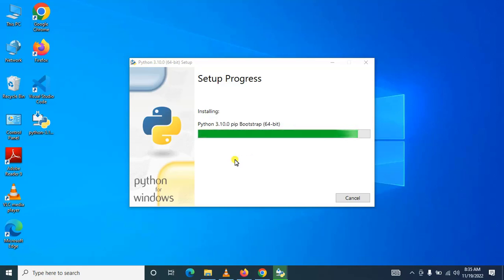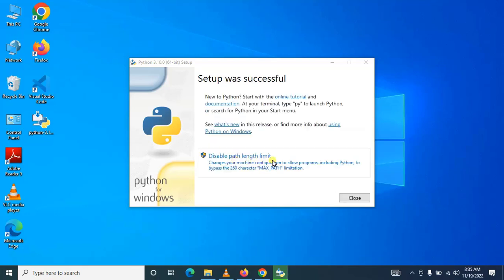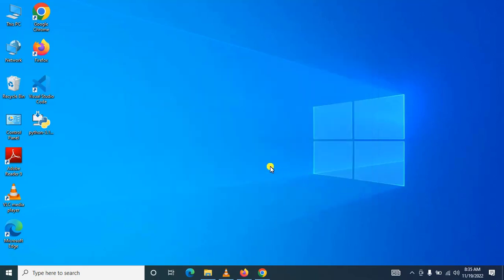Perfectly, we have successfully installed Python 3.10 in Windows.